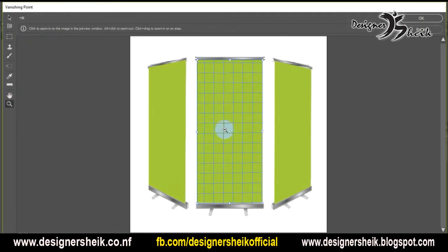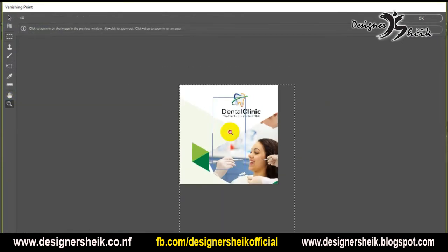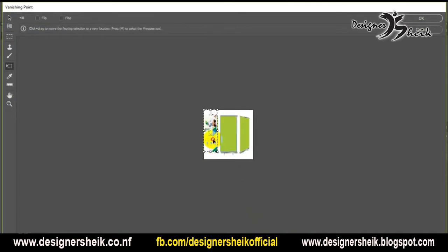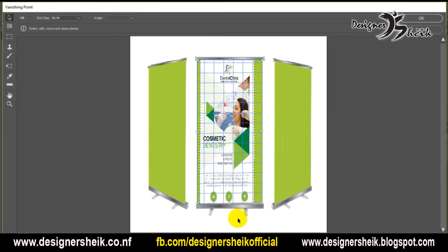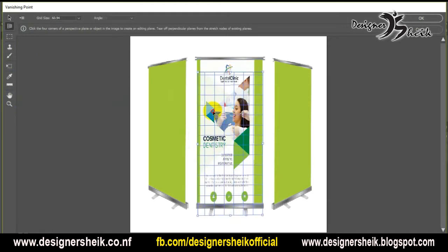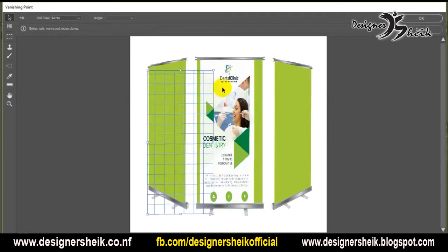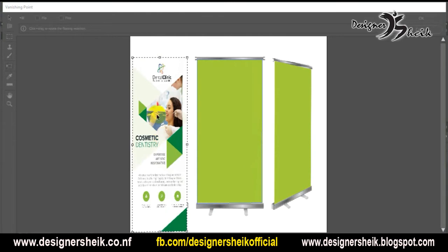Paste it using Ctrl-T and press the pre-transform tool and adjust the size. You can use the transform tool and adjust to the correct size.